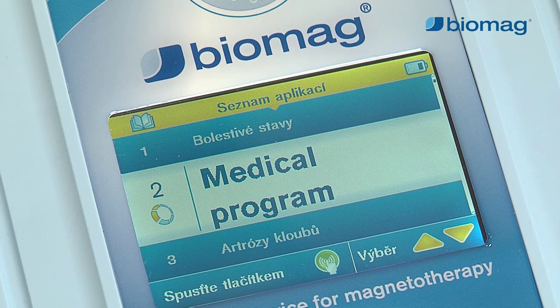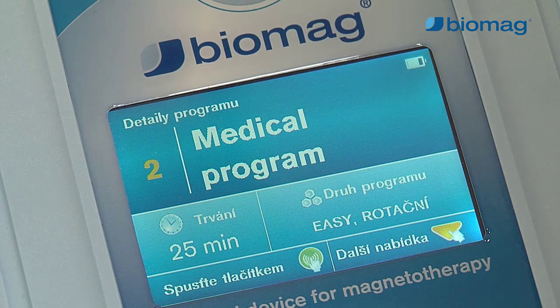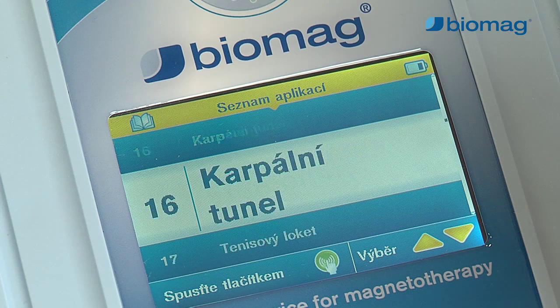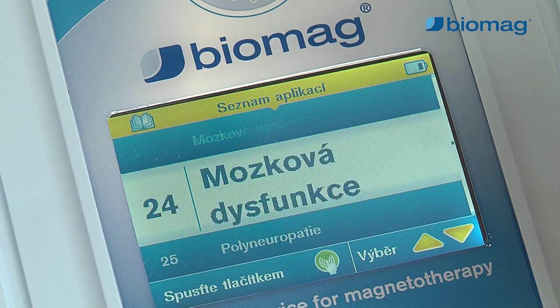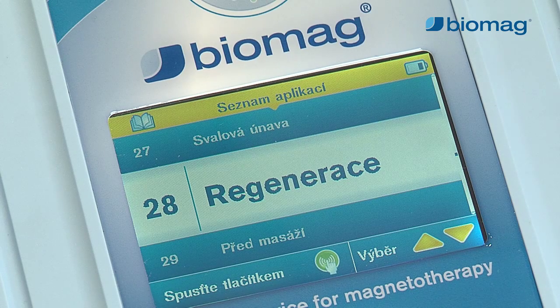The medical program can be used for the majority of indications for low-frequency pulsed magnetic therapy, and it can follow on from preceding analgesic program applications. This way, a transition from analgesic to healing and regeneration applications can be achieved.